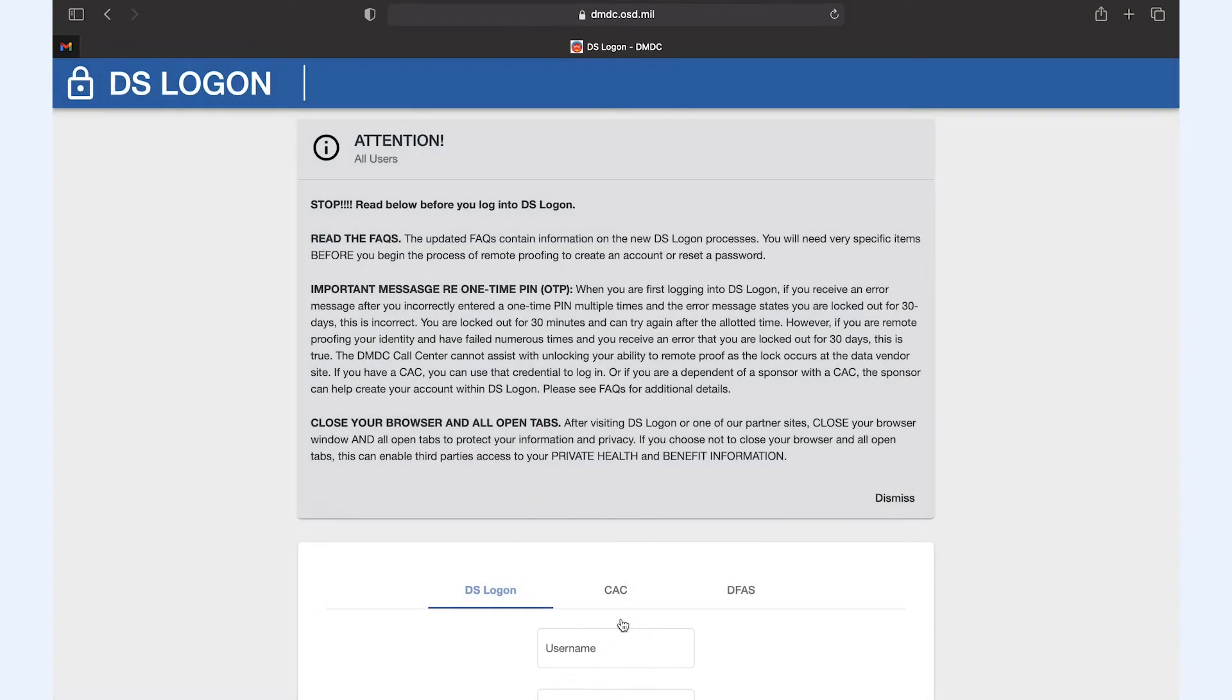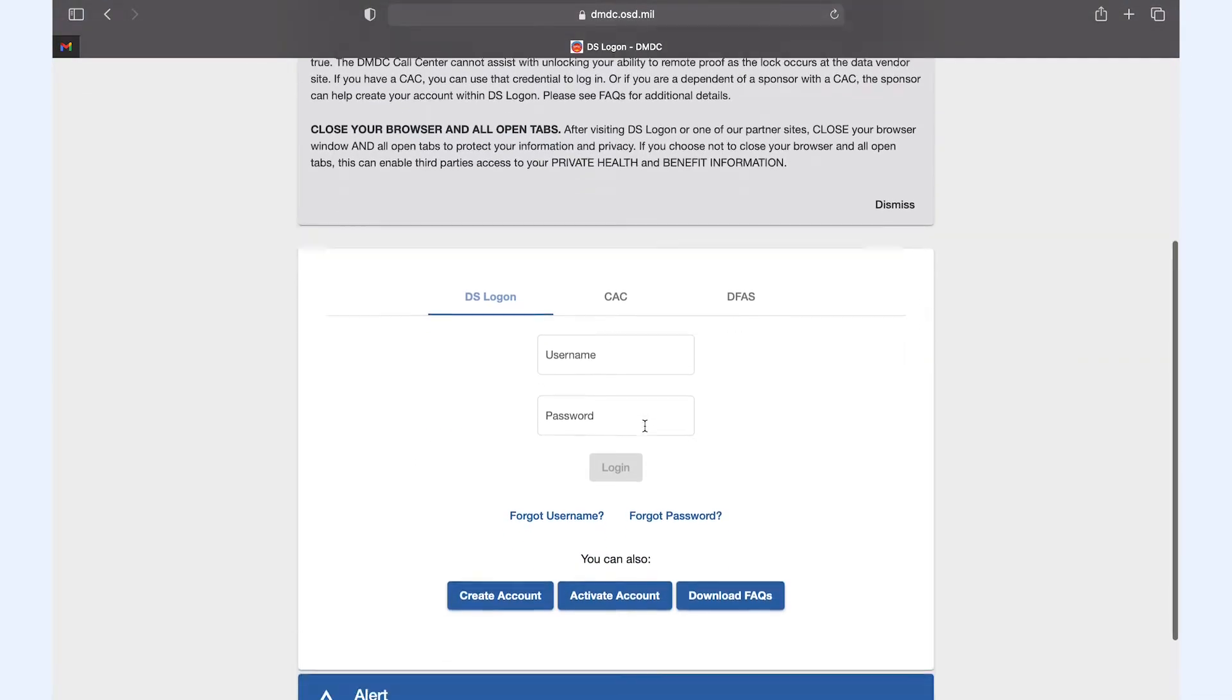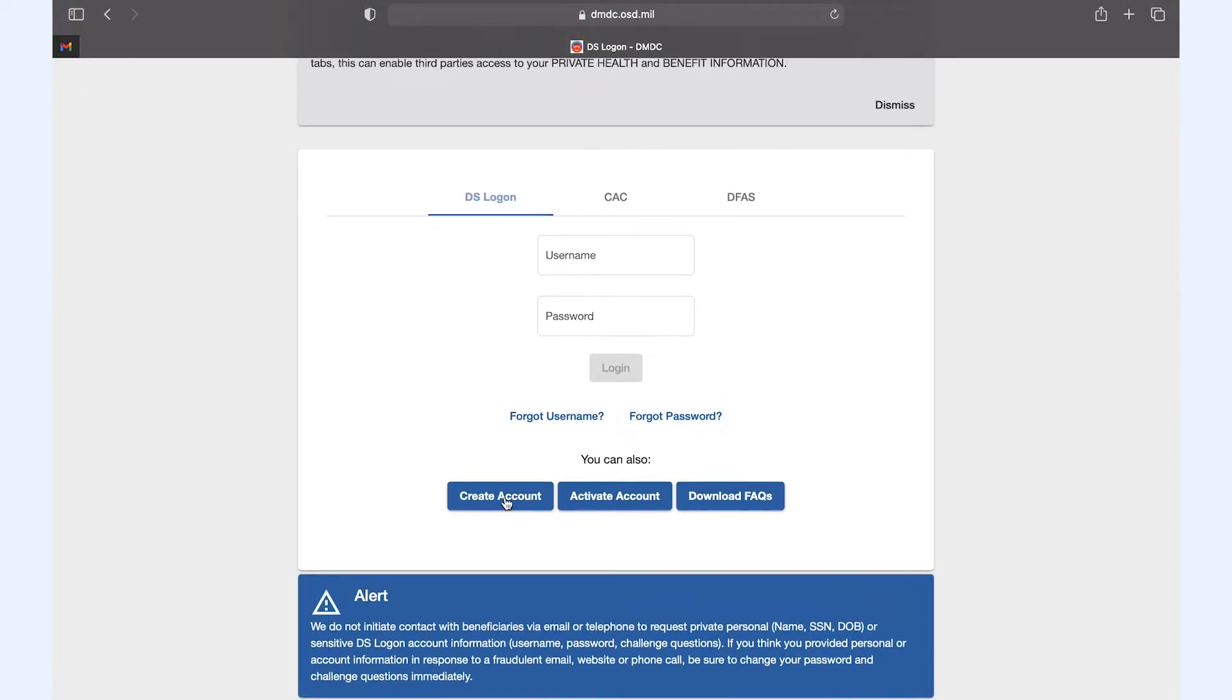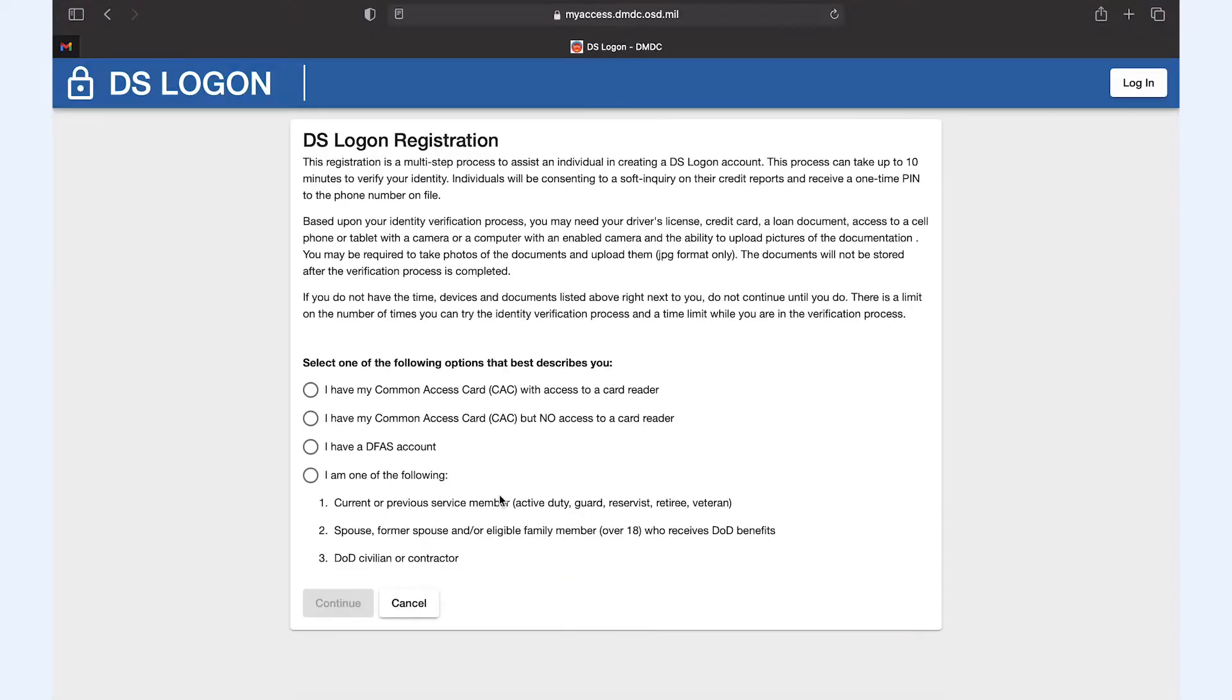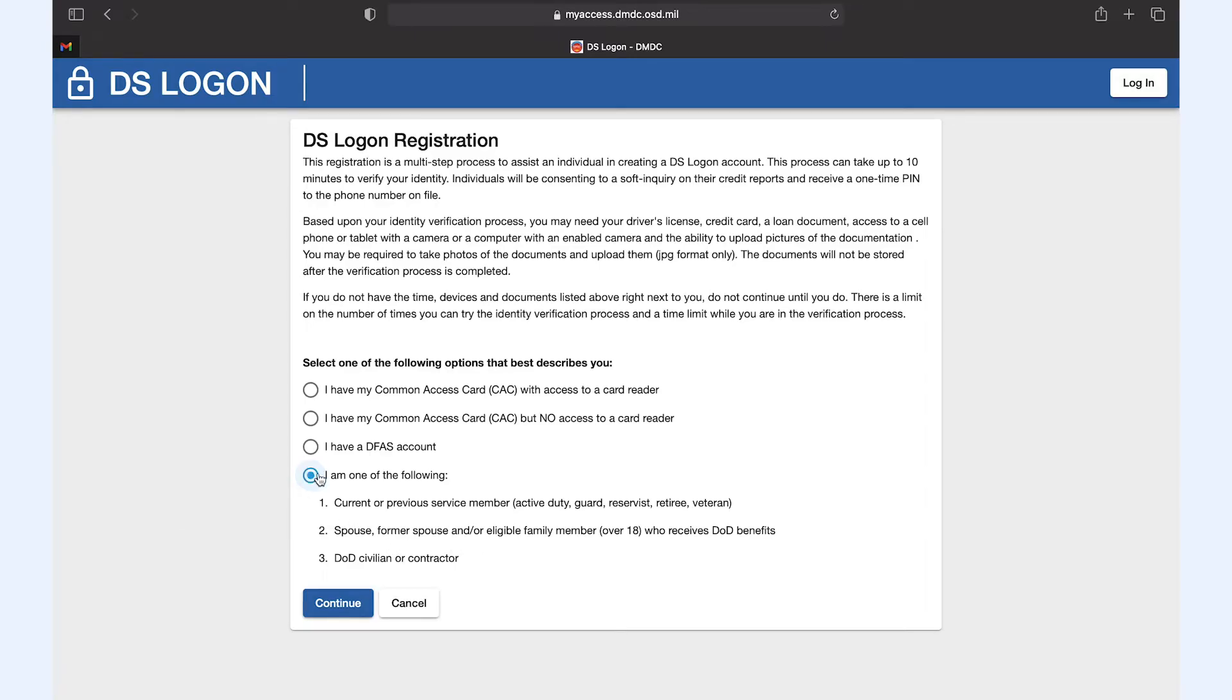Click the link and scroll down to create account. This step asks you whether you have a CAC with access to a card reader or if you have a DFAS account, or if you fall into one of the last categories which will include most non-military parents.